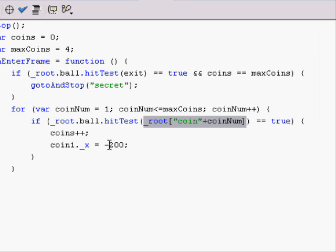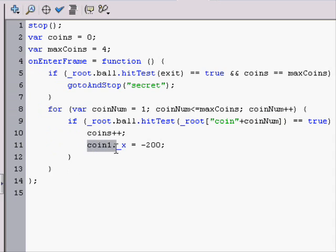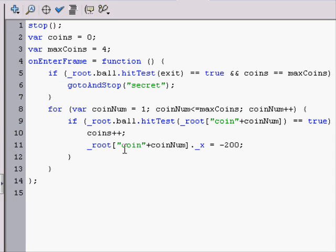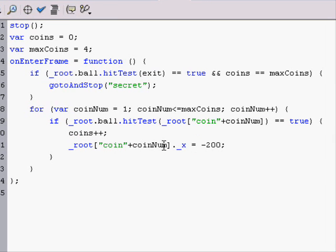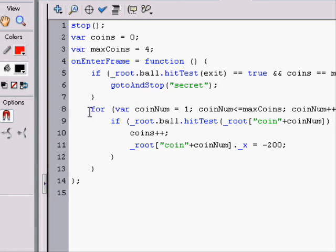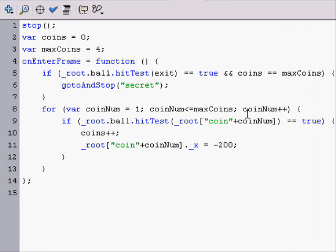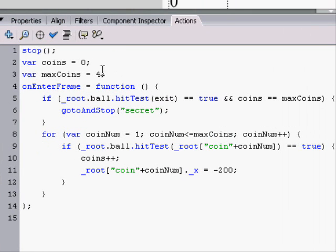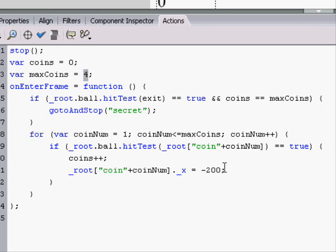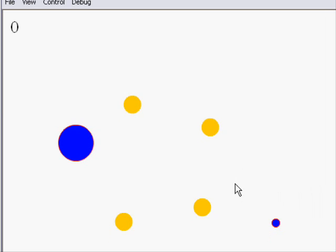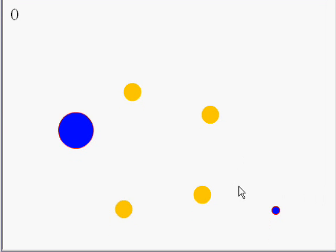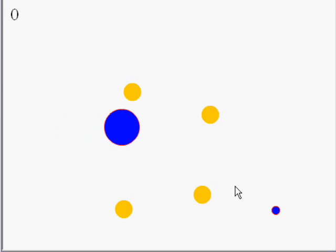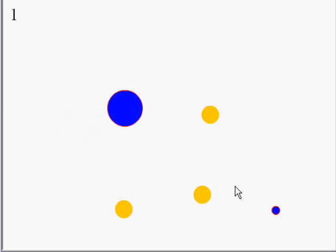And then same thing down here, we'd have to do coin num to figure out all the coins. So what we have here is we have a simple for loop that plays for all the four coins and checks if the ball is hitting it. And then it will do everything we had before, except in a smaller amount of space. And it should work.